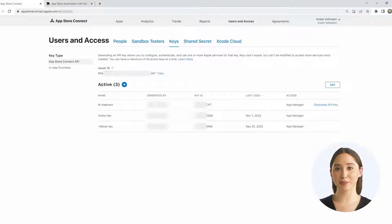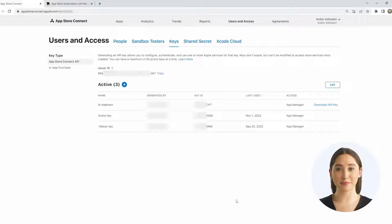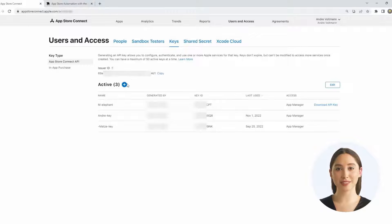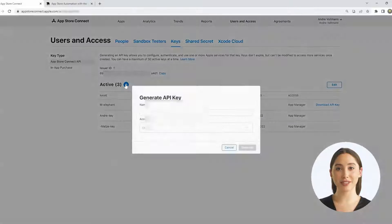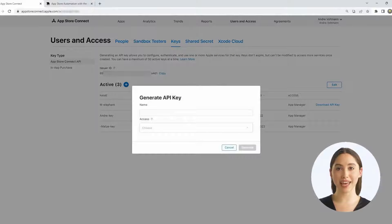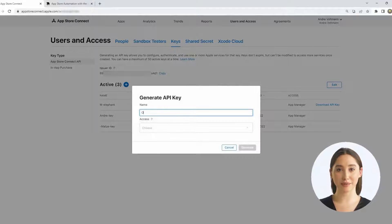Click on the blue plus sign. In the dialog box that opens, you can choose a name. I recommend a term that describes the use case or the accessing application. Clear naming helps later with traceability.